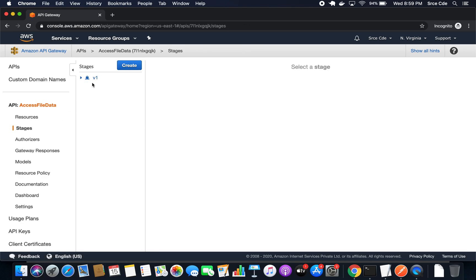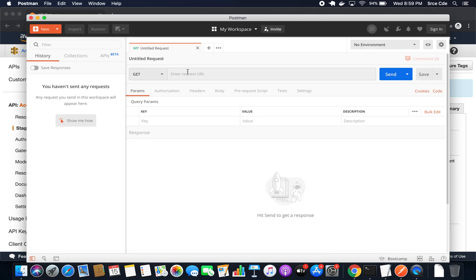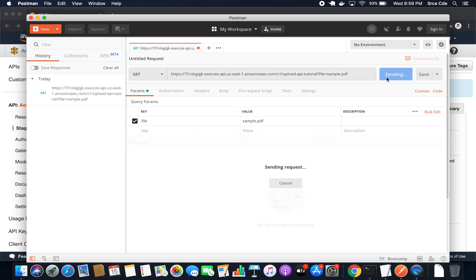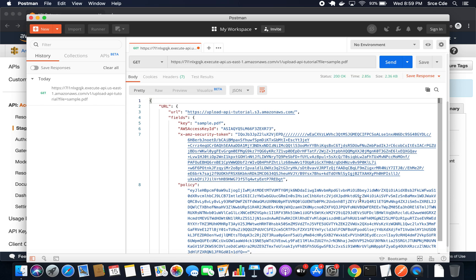I will go to Stages to copy the invocation URL. Then I'll go to Postman and paste it. The stage is version one, followed by the bucket name — I'll use 'upload-api-tutorial' — followed by the query string, that is file equals sample.pdf. This will return the pre-signed URL to upload a file. I'll click Send. As you can see, it's returning the pre-signed URL to upload a file, which I covered in one of the previous tutorials.